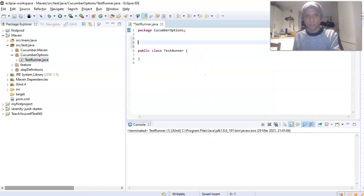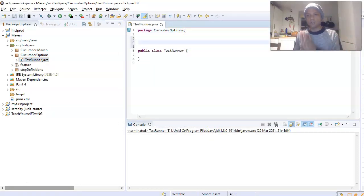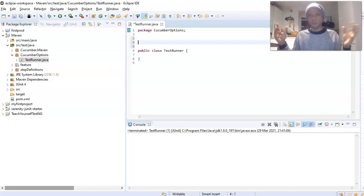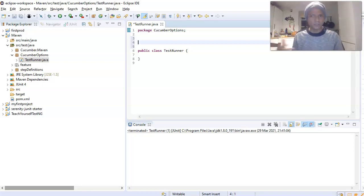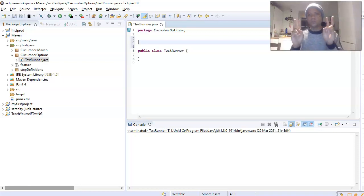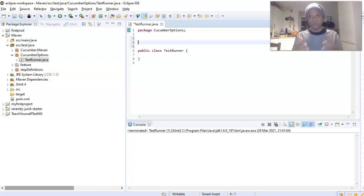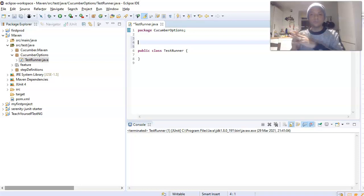I'll talk you through this rather than just cut and paste. You can also go away and Google it to understand more. We need two annotations in order to set up our test runner class that will run our test cases. The first one is @RunWith.